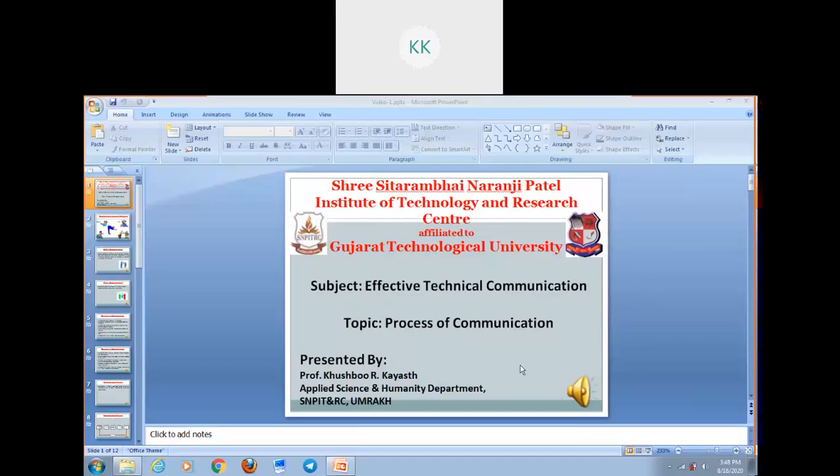Hello students, I am Prof. Kushbur Kais from Sri Sintarambay, Naranjapatir Institute of Technology and Research Center, Umbrakh, Baduri. Today in this lecture, we are going to discuss what is communication, objectives of communication, and the process of communication, from the subject Effective Technical Communication with subject code 313-0-4.